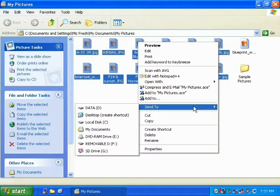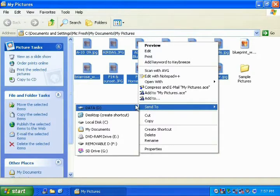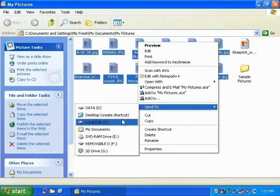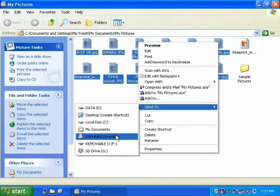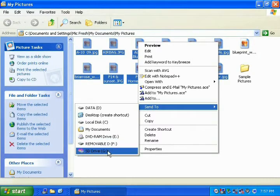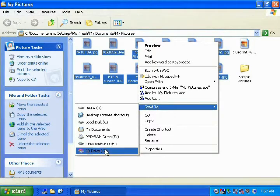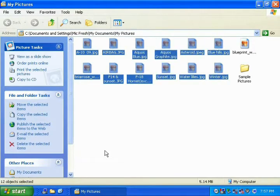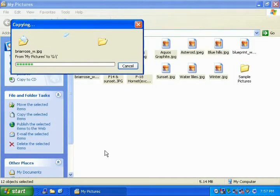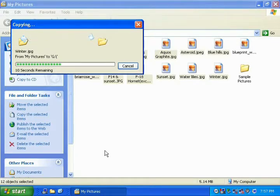This will then open up another menu where you can choose where to send your pictures. Left-click the icon named SD card or removable disk, which will be your media drive. You should now see your computer copying your files to your drive. Please wait for the computer to finish before removing your media drive.